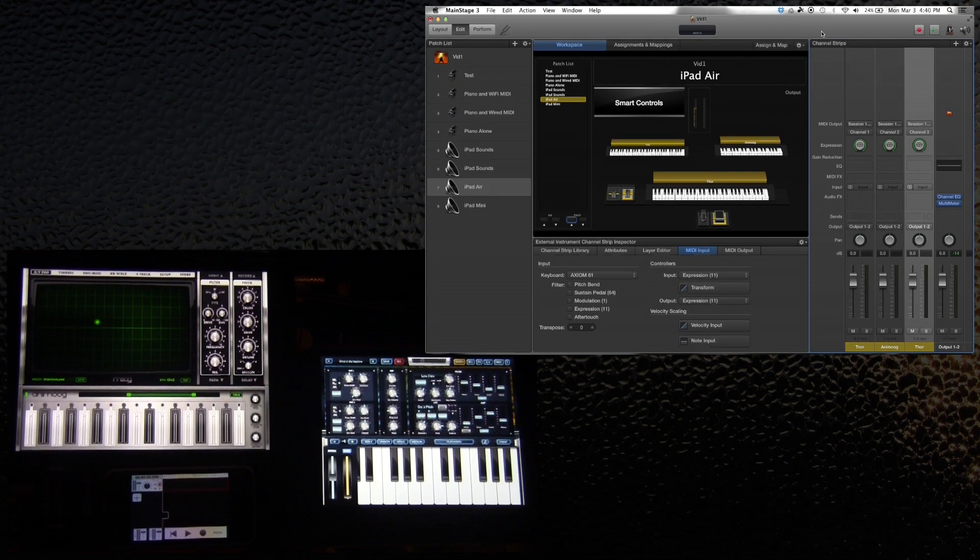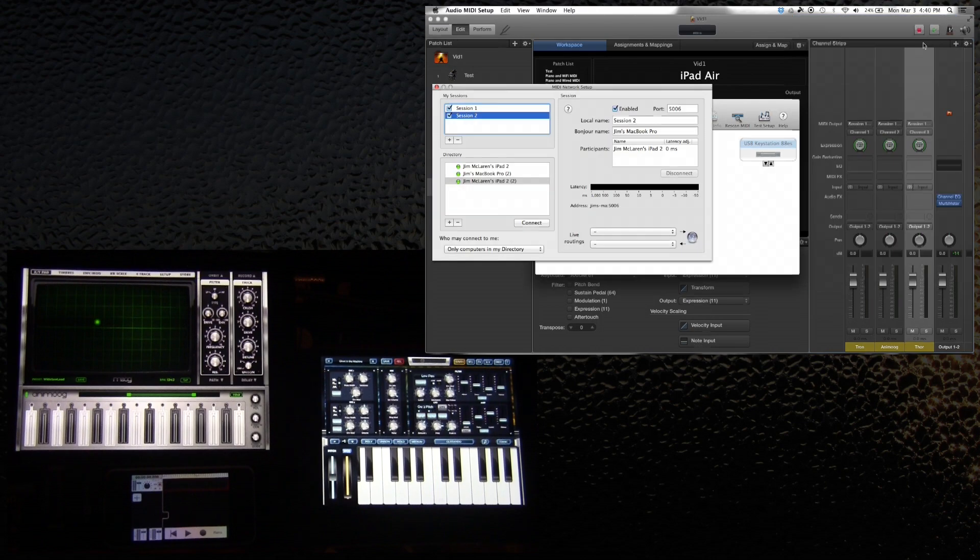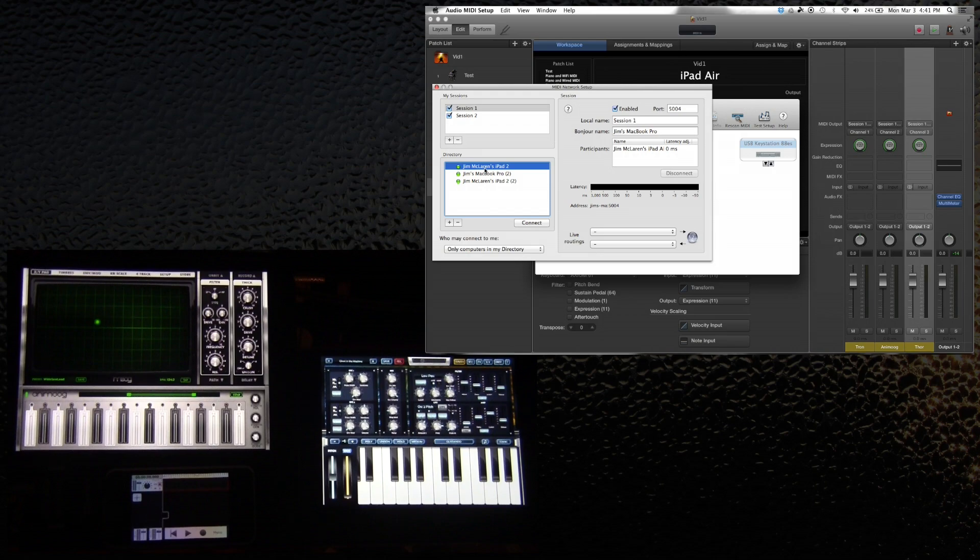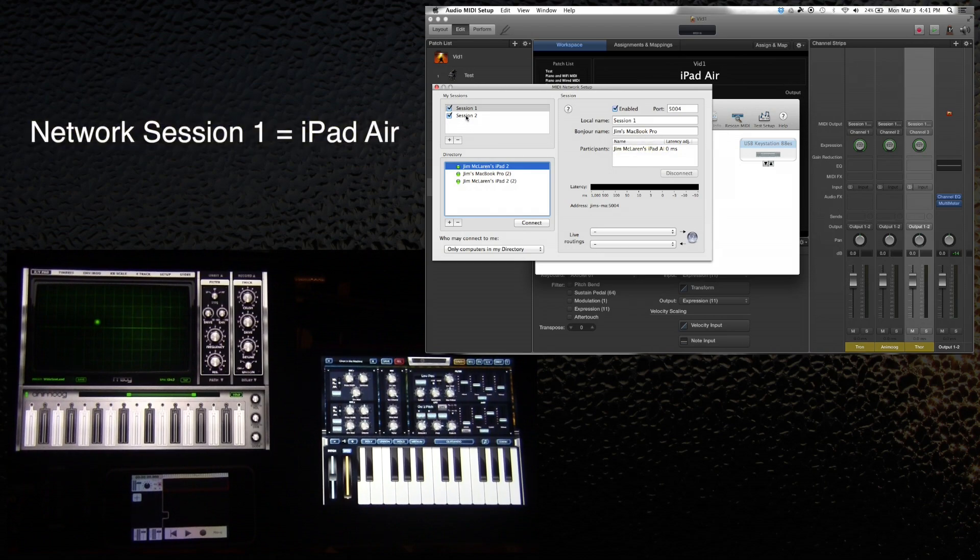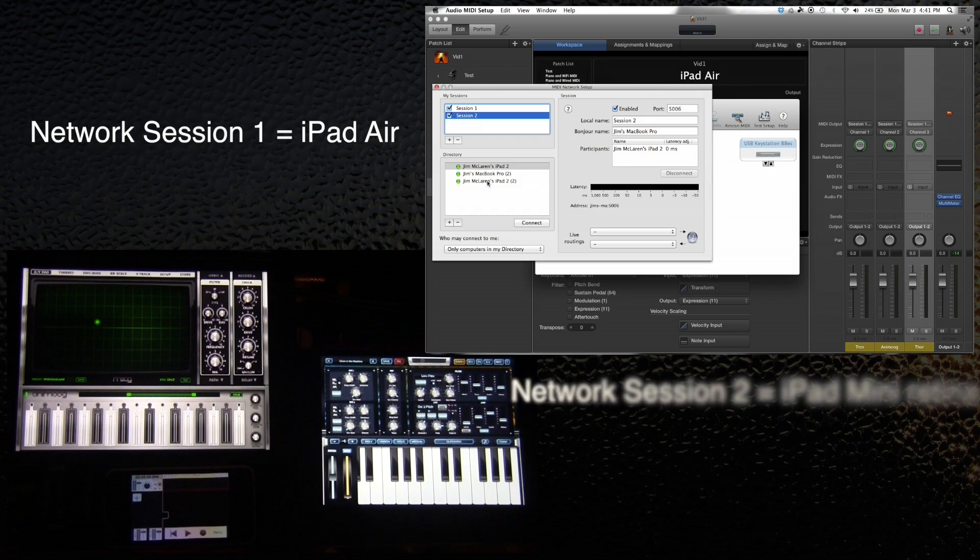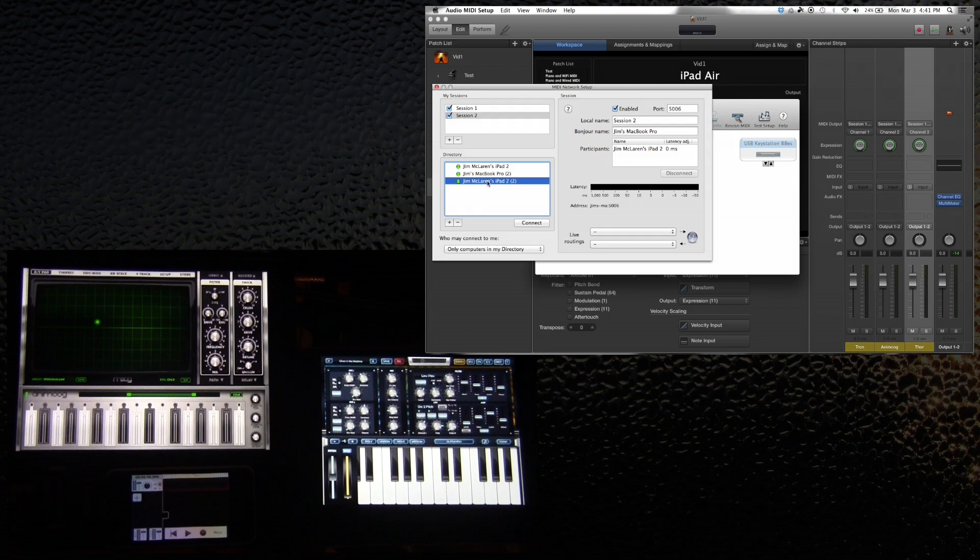So having created that, I then have to go into my audio MIDI settings. I go to the audio MIDI setup. On session 1, I would connect my iPad Air, which is somehow called Jim's iPad 2. You hit the connect button and it appears right here, and that becomes network session 1 as a MIDI output. Then I create another session called session 2 by hitting this plus key, and then I add Jim McLaren's iPad 2, which is my iPad mini.